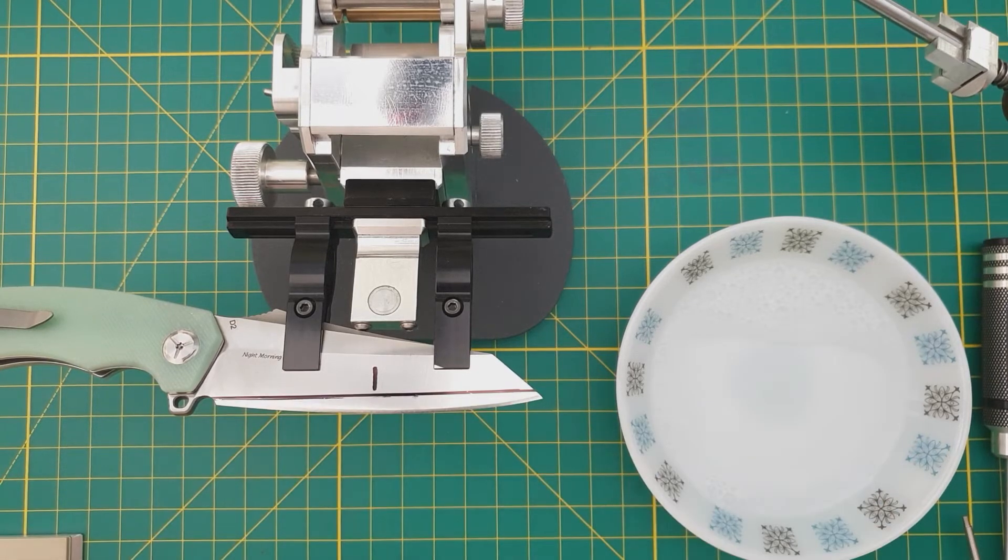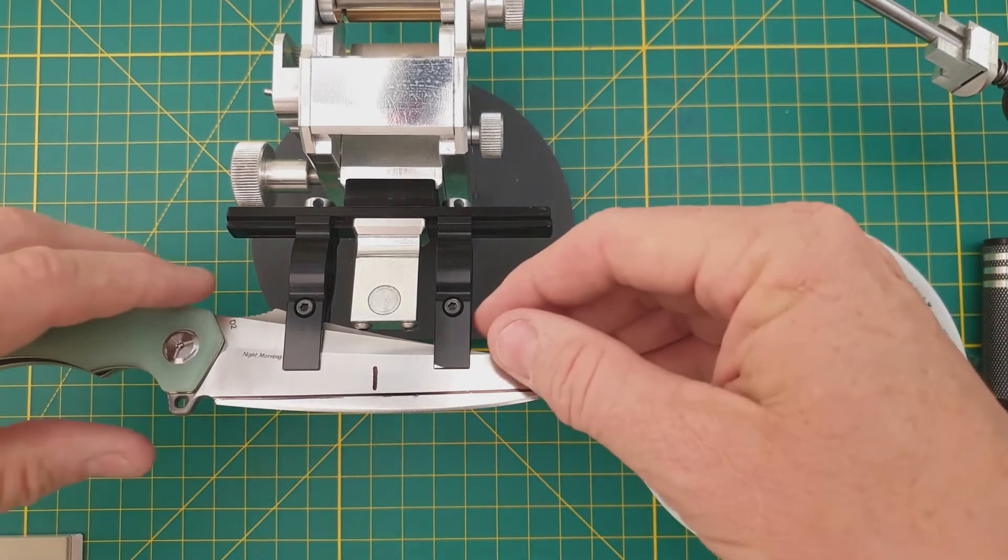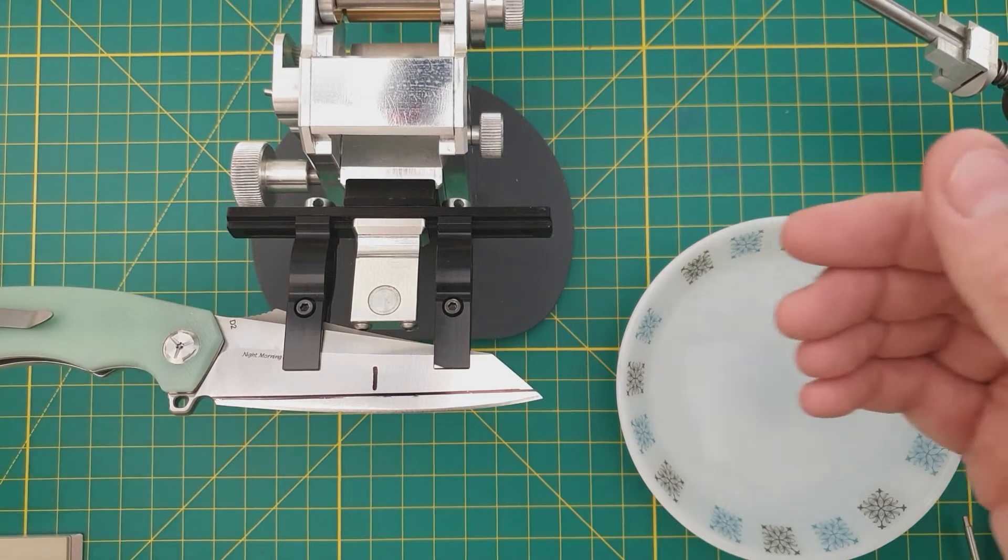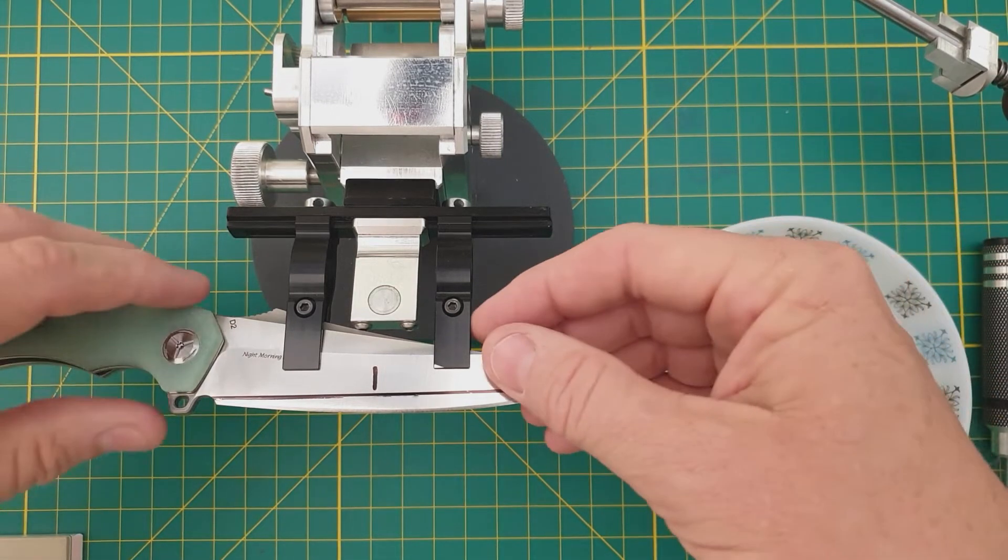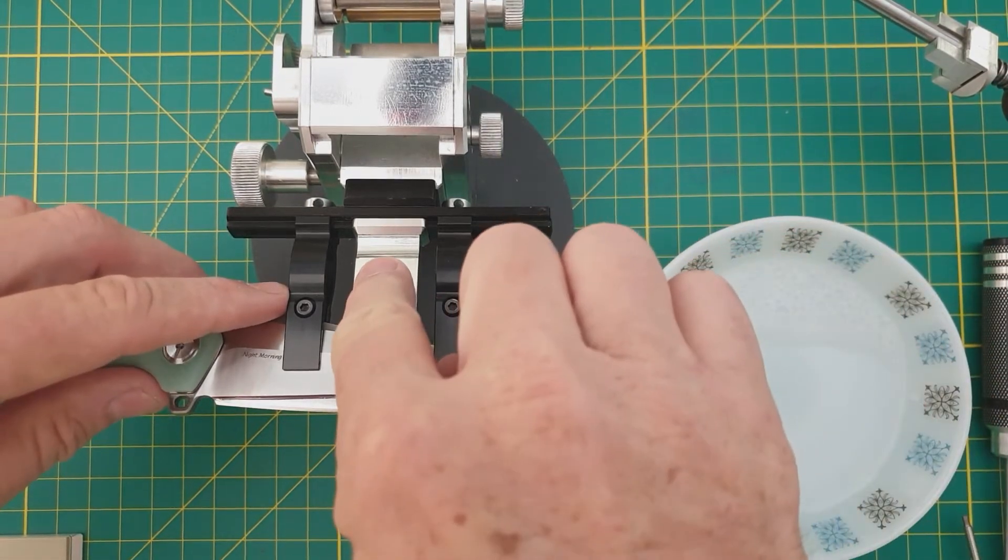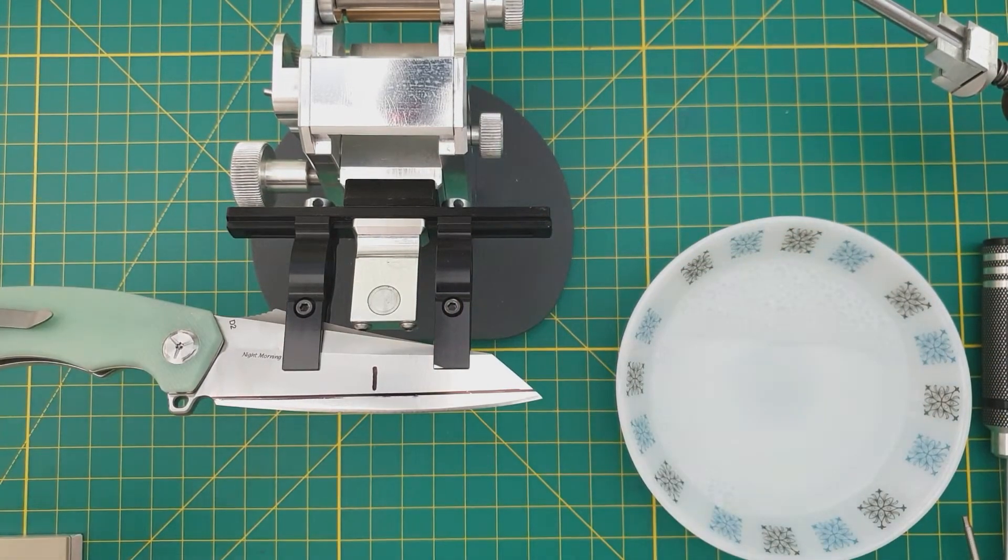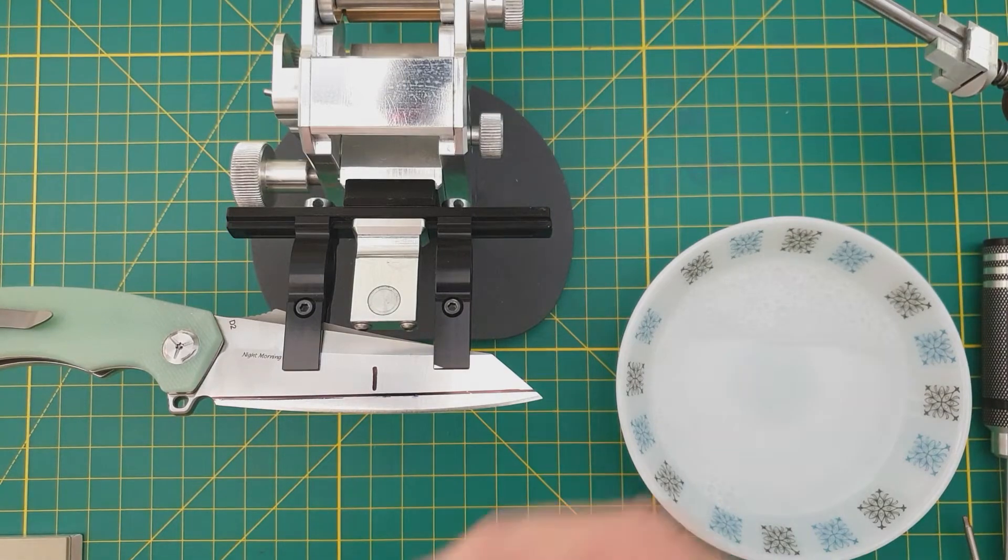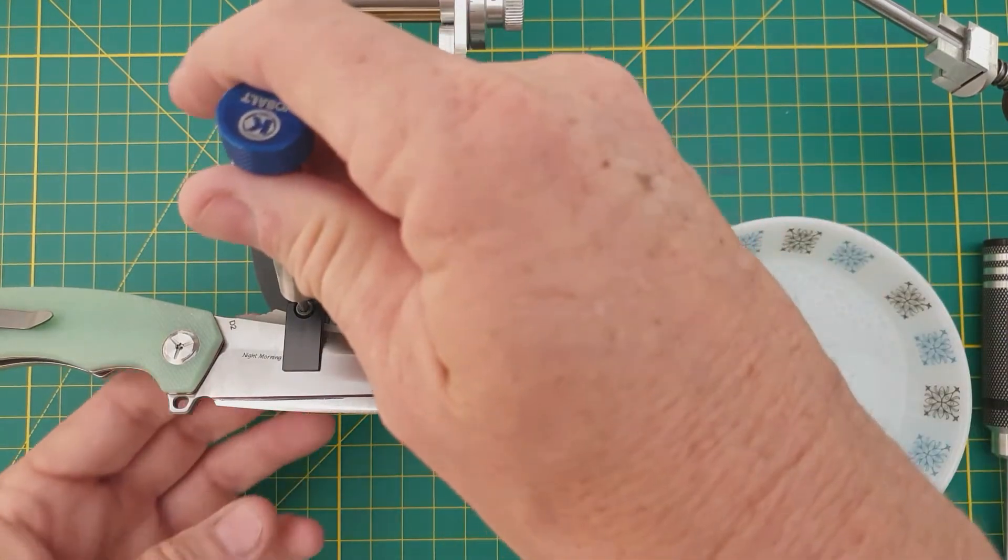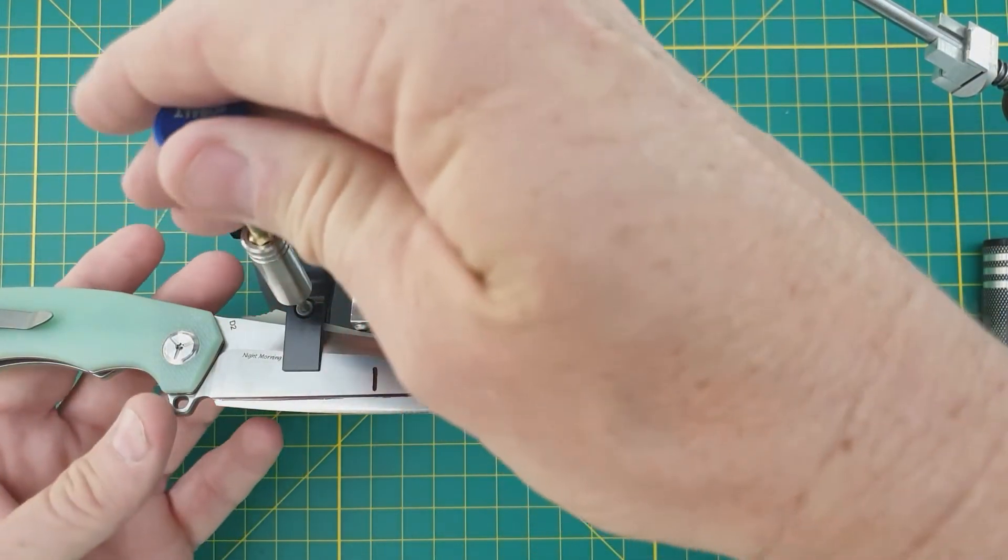I've got it nearly where I want it, in that the center line is on the center line, and now it's just down to clamping her down.